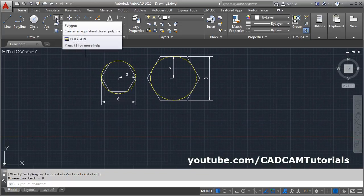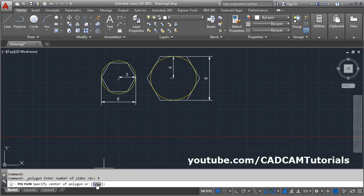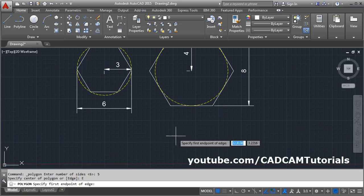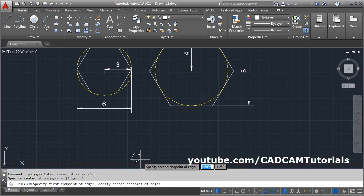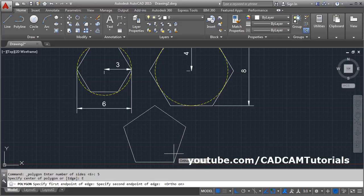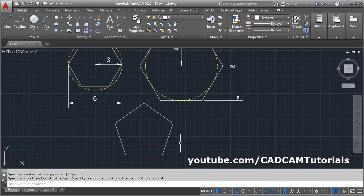The third method is the edge method. Give the polygon command, enter number of sides — suppose four — then you are prompted to specify the center. If you want edge method, do not click the center point, because that will go to inscribed or circumscribed. Instead, click on the edge option. Then specify the first endpoint, click there, turn on ortho mode to keep it straight, give the direction, and specify the length of the edge.